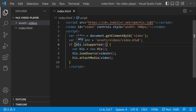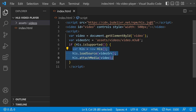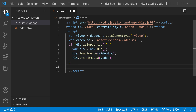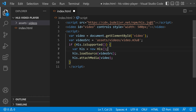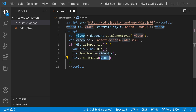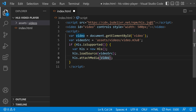Inside the if condition, you can see: if HLS is supported, this block will run. If not, you can add an else part to load an mp4 video file. We are only using HLS, so we are creating a new instance of the Hls class, loading the source with the video URL, and attaching it to the video element. That's all — we have completed the implementation. Now let's run this.